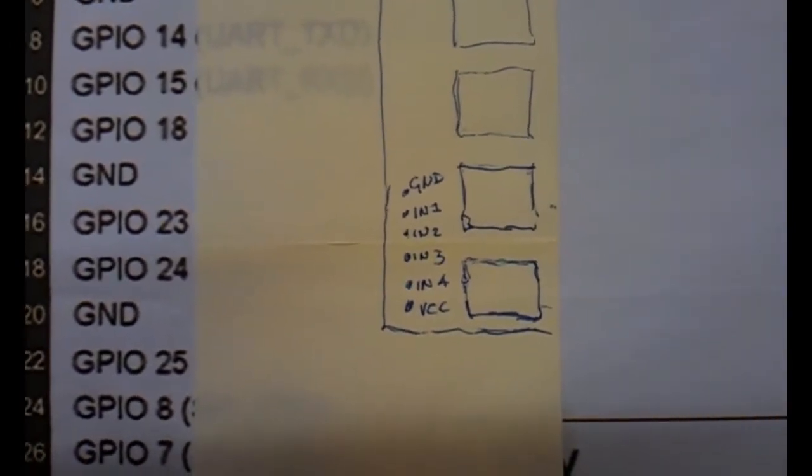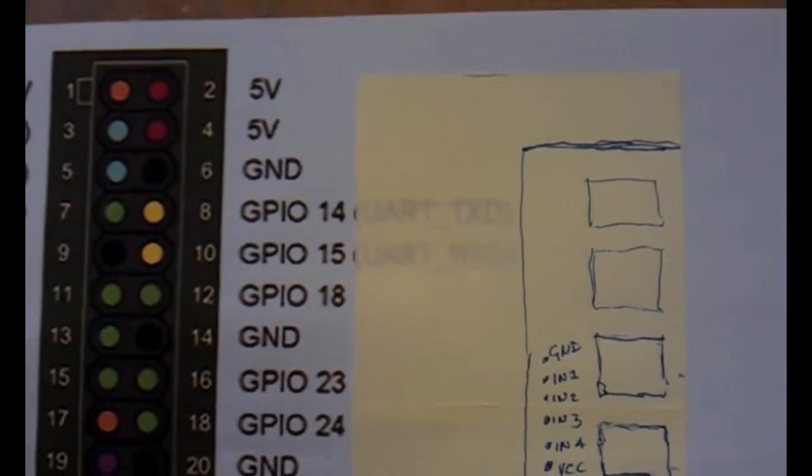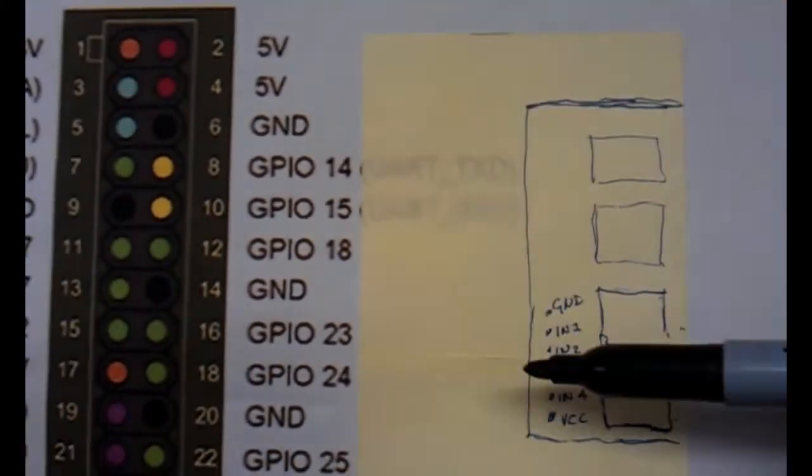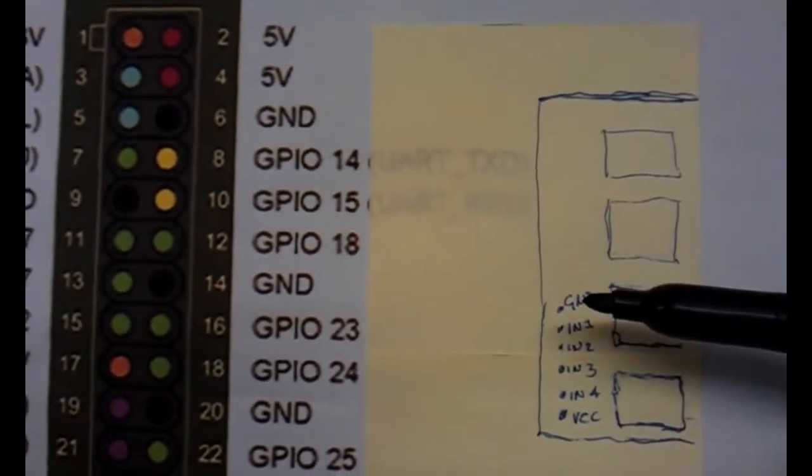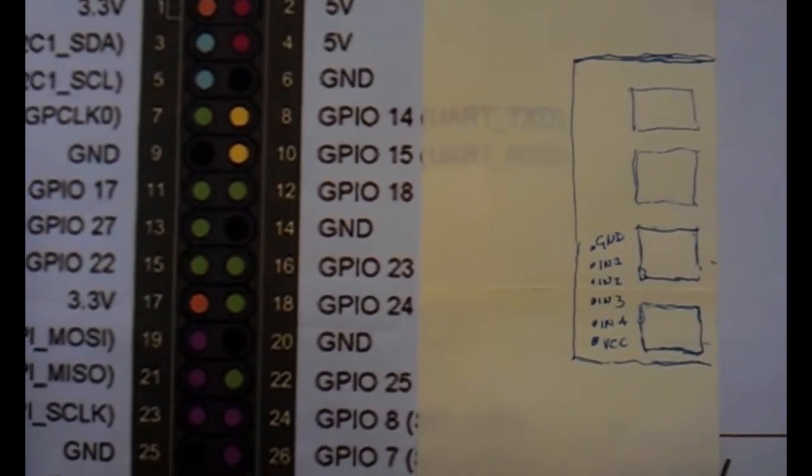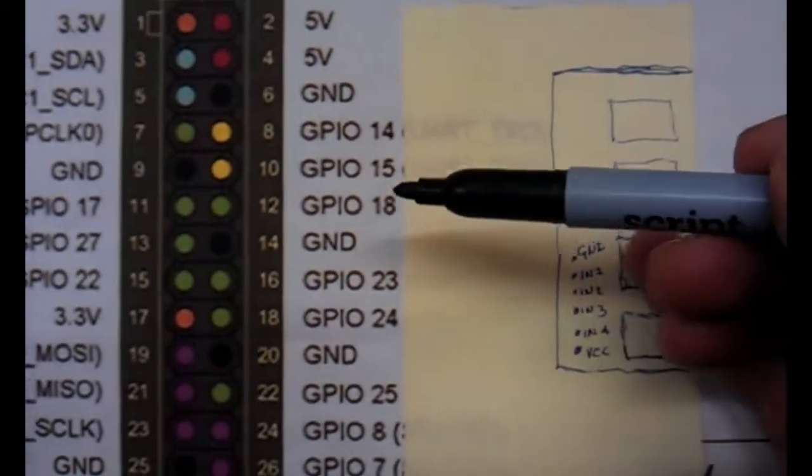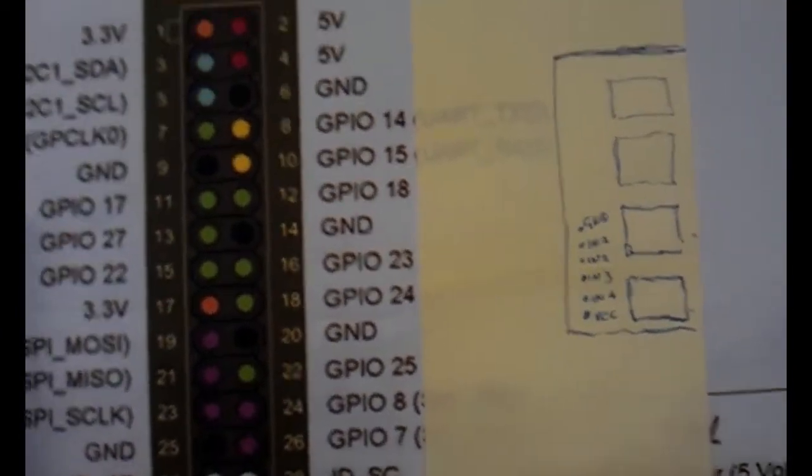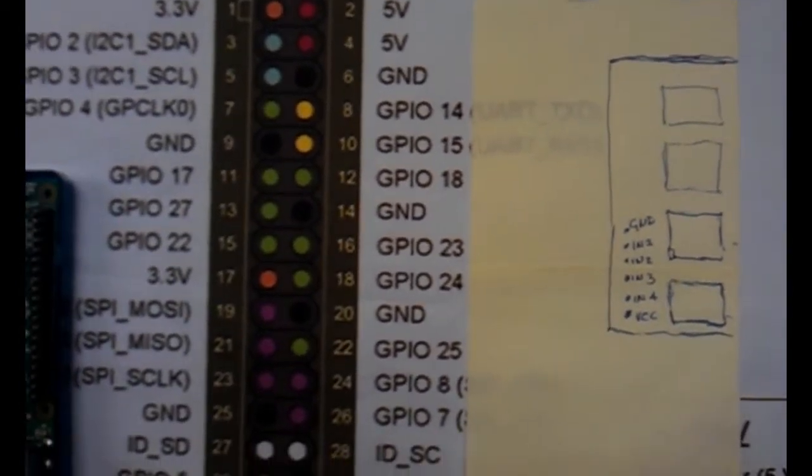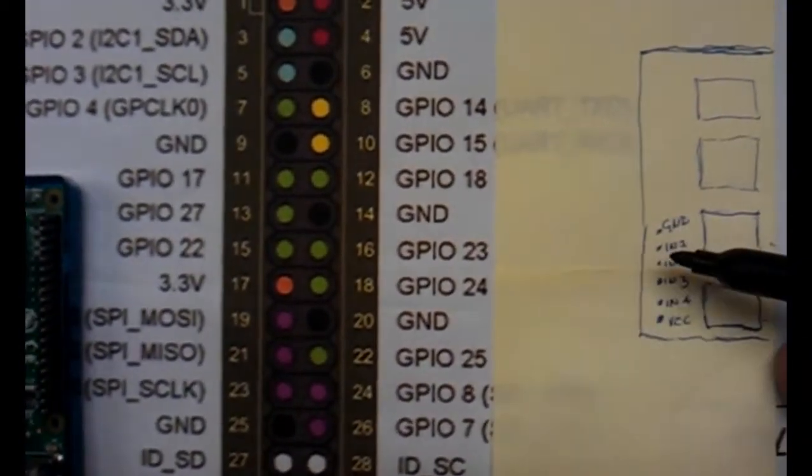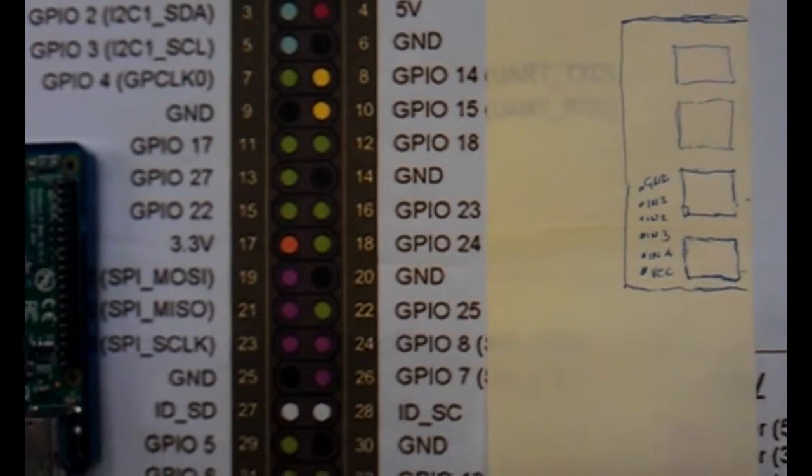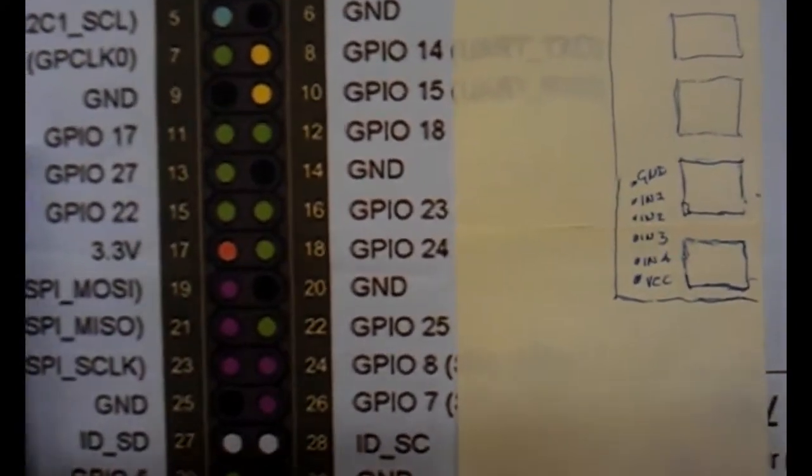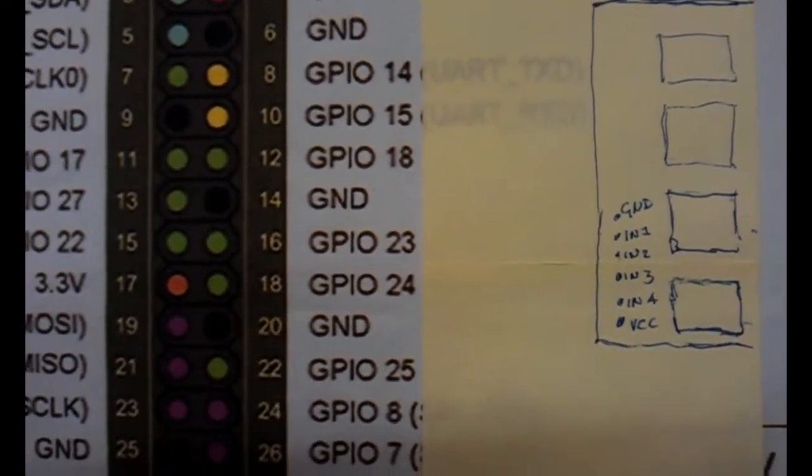What we need to do is take a 5-volt supply down to VCC, we need to take a ground to ground, and then for the code I've written, I'm using GPIO 18, 23, 24, and 25. We need to take a cable from GPIO 18 to in one, 23 to in two, 24 to in three, and 25 to in four. Simple.